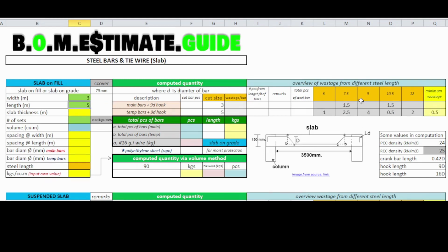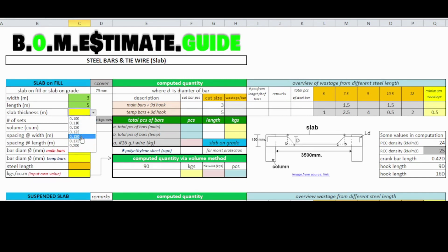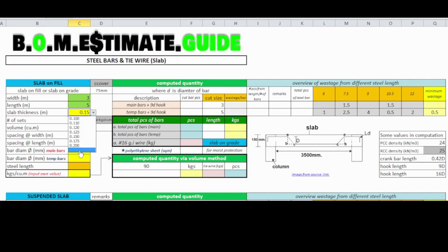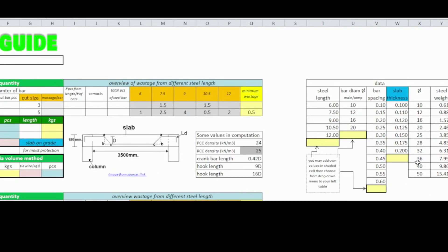Start by putting values on your left table. You can customize values if not listed — input the needed value, then select from the drop-down menu.